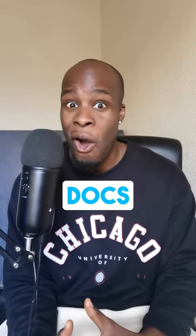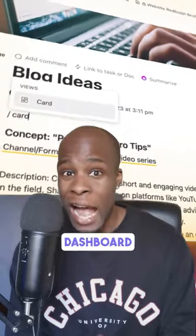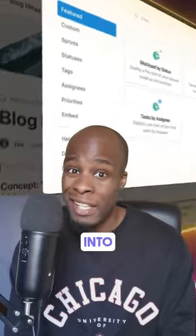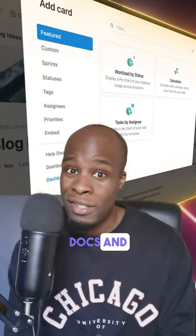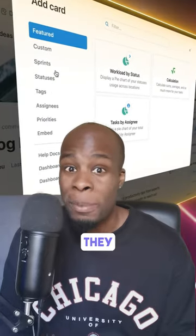Now there's even cards in docs. You can embed dashboard cards directly into ClickUp docs and they update in real time.